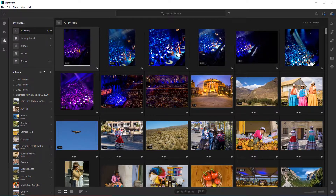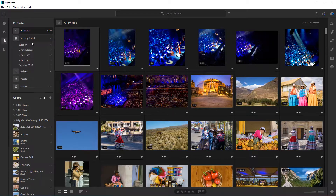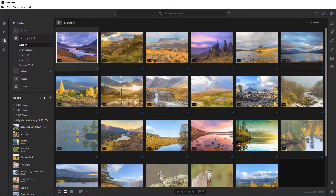They're older photos, so they will be further down the grid. I need to go to recently added and just now. You can see those 23 photos that I've just added by drag and drop have started to sync to the cloud, and I can start to rate these straight away.